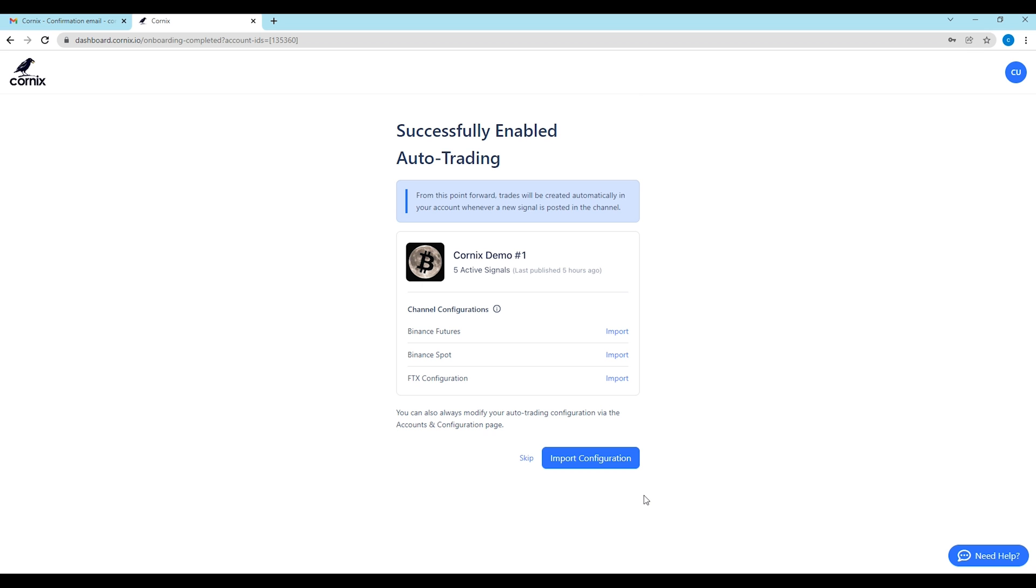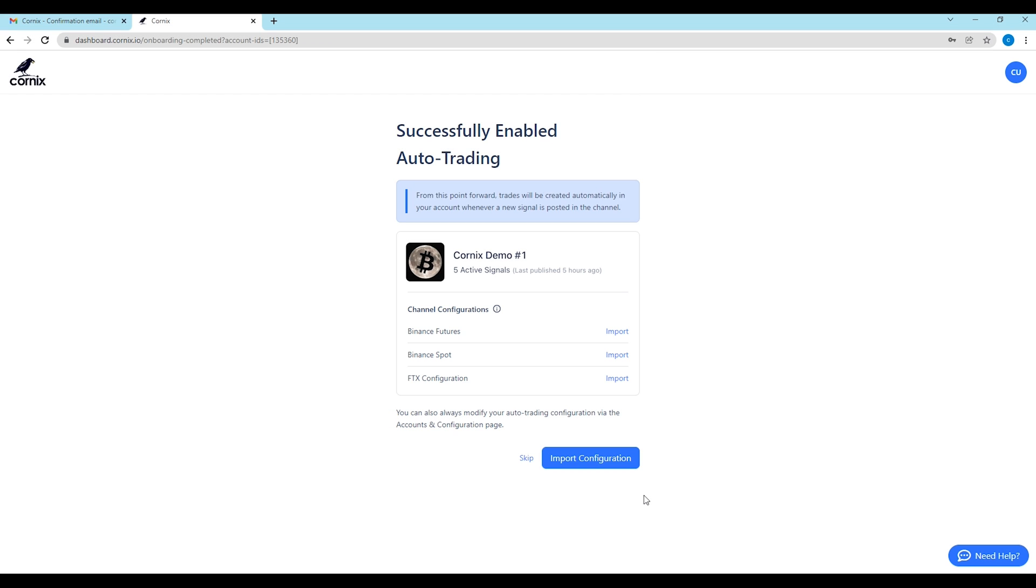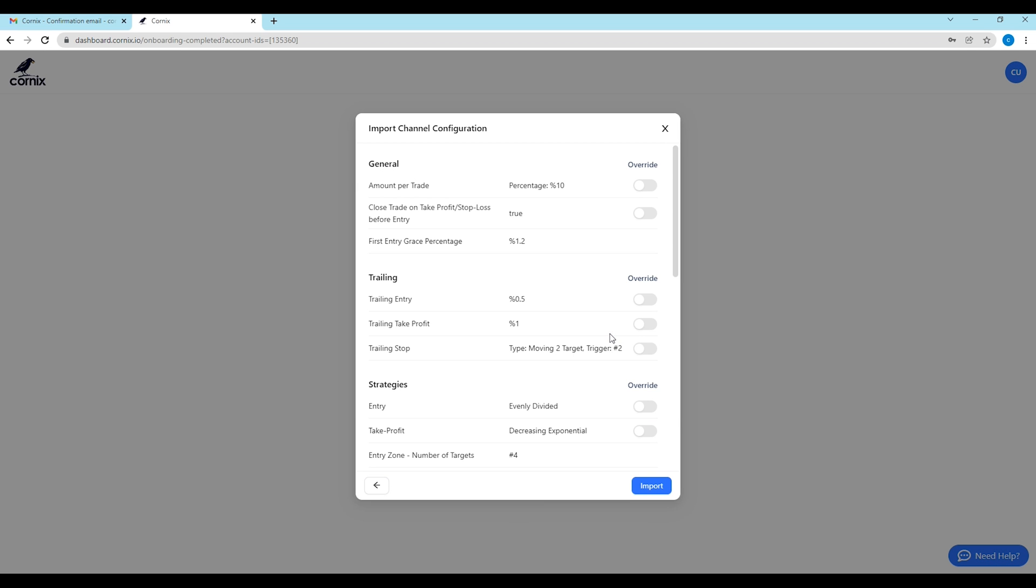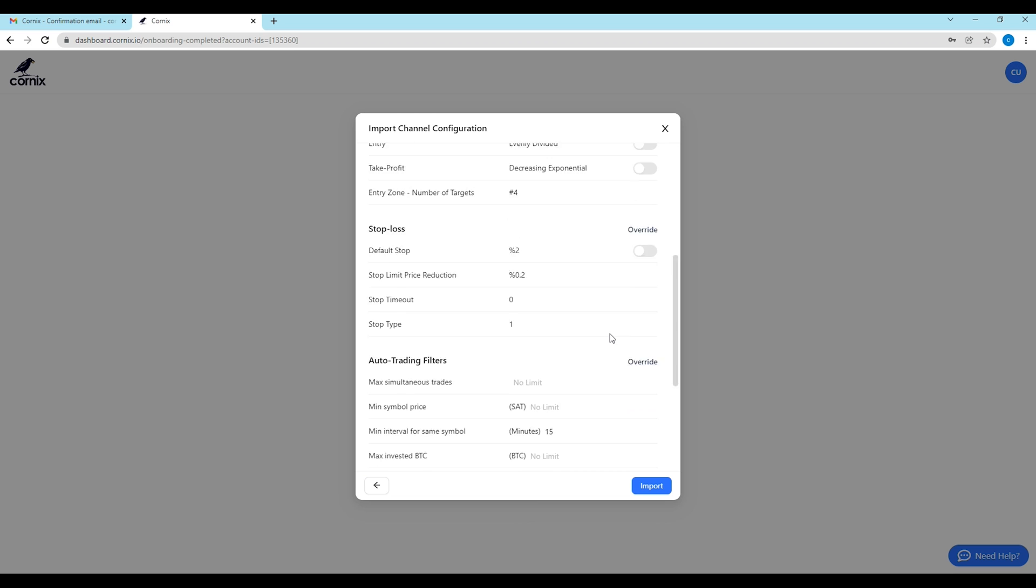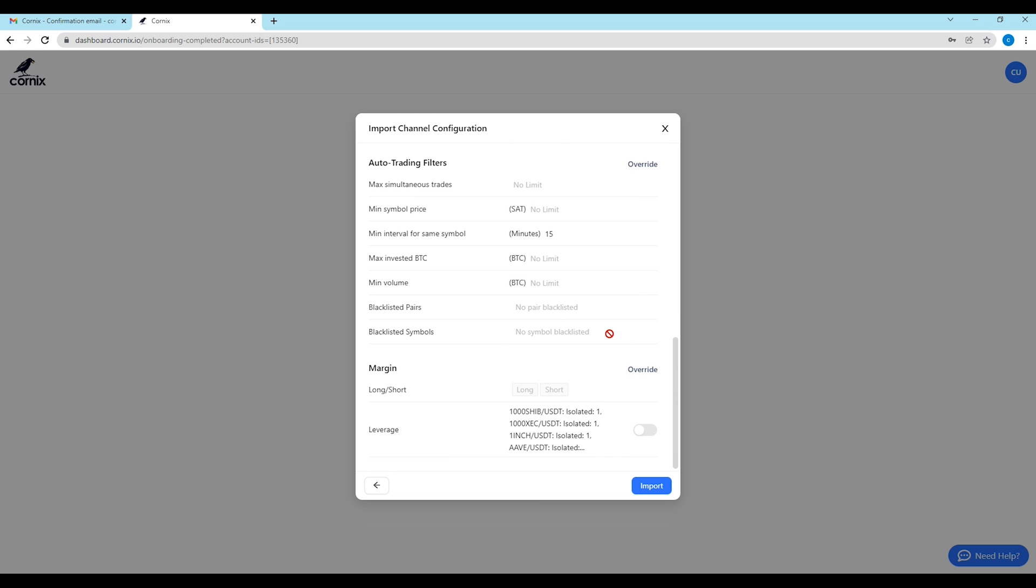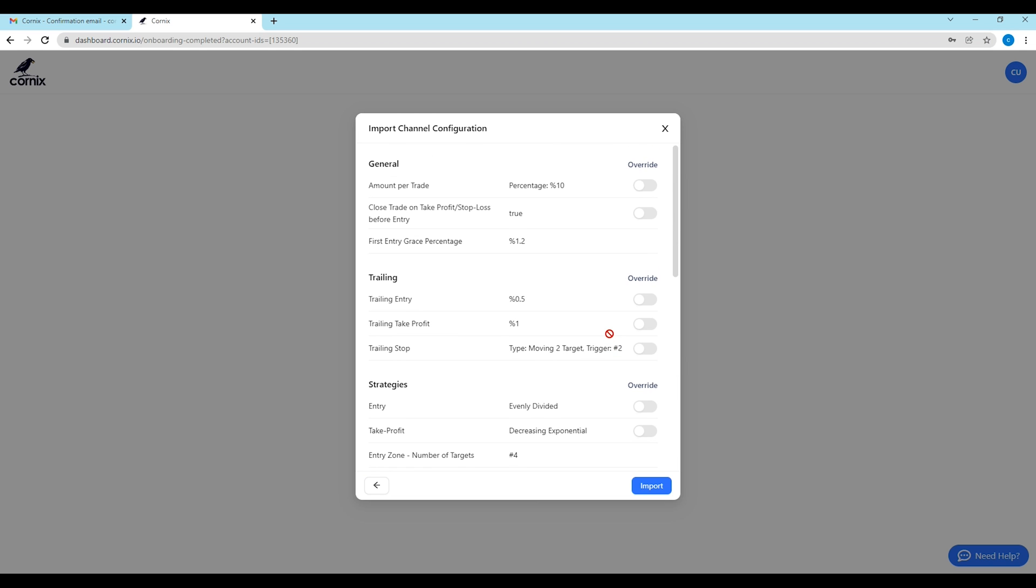Cornix allows channel admins to share their recommended trading configurations with their users. You will only be able to see this page if your selected channel has provided a shared trading configuration. This trading configuration will customize your trade's behavior and will determine parameters like the amount you will buy or sell in each target, and the default leverage that will be used for your trades.